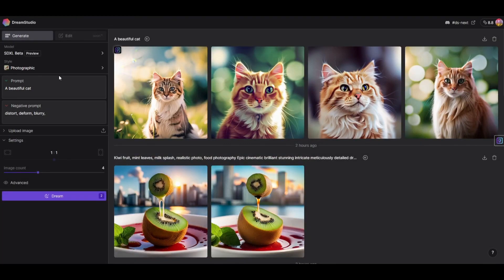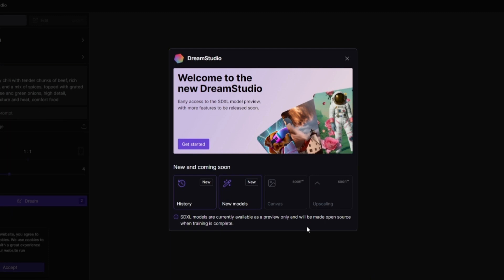It's still in preview. When you launch the new look DreamStudio, you can see down here it says SDXL models are currently available as a preview only and will be made open source when training is complete.